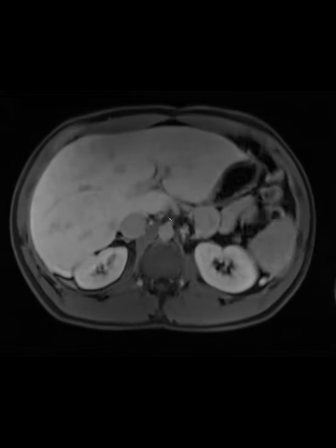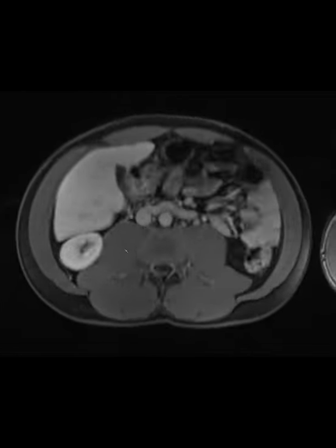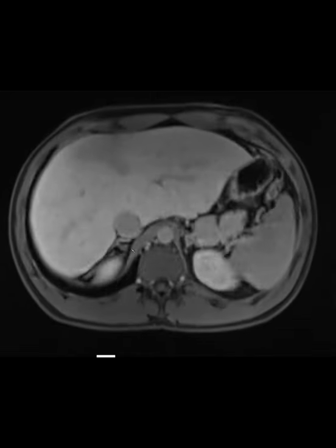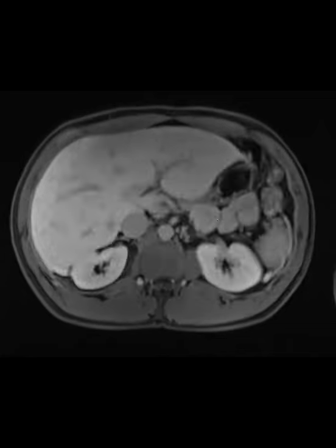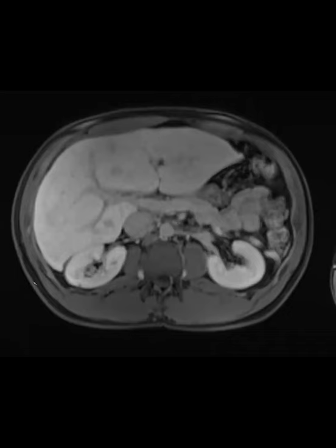What would you say about this? These are the typical hypervascular nodules we sometimes see in patients with Fontan. Do you call them FNH-like regenerative nodules? Do you call them large regenerative nodules? Does it matter? There's no good standardized terminology, unfortunately. I typically call them Fontan-associated regenerative nodules.